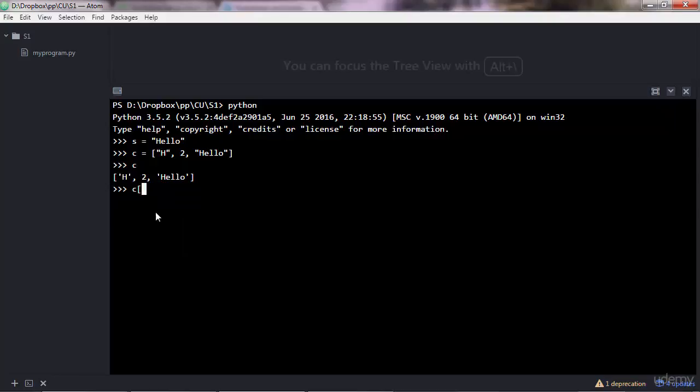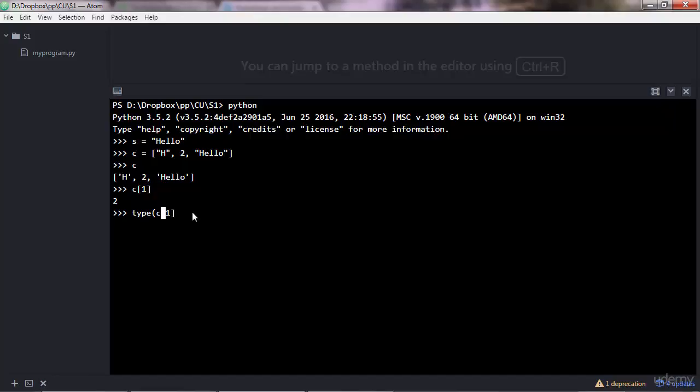Let's extract number two. That would have an index of one. Execute that and now you get two there. If you check the type, you'll see that's an integer.